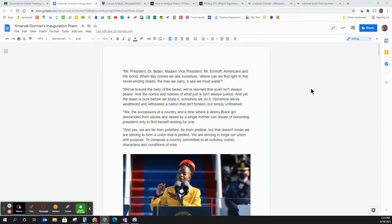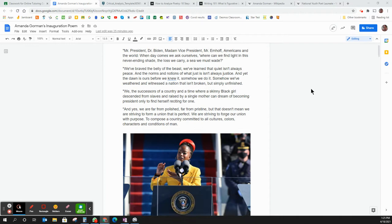So if this was a formal writing piece or something that I was going to be doing for a grade, one of the things that I look at right off the bat is capitalization, punctuation, and grammar.